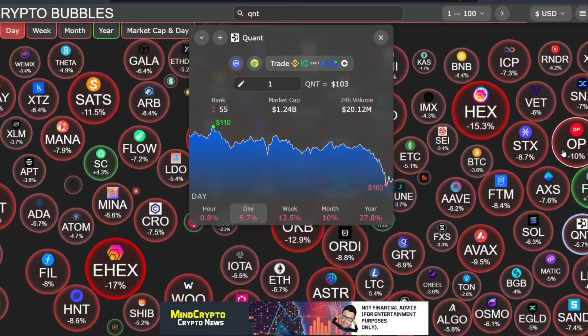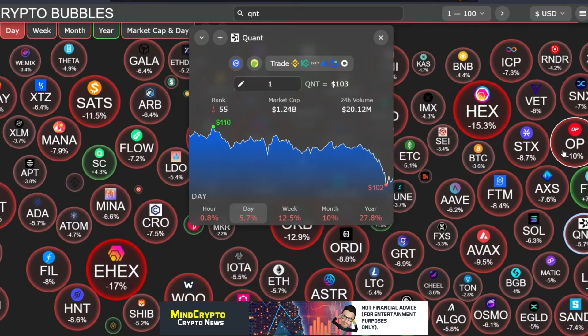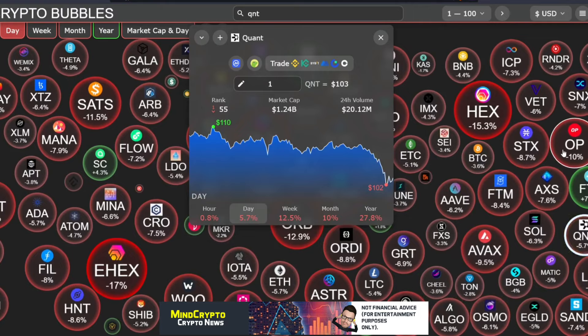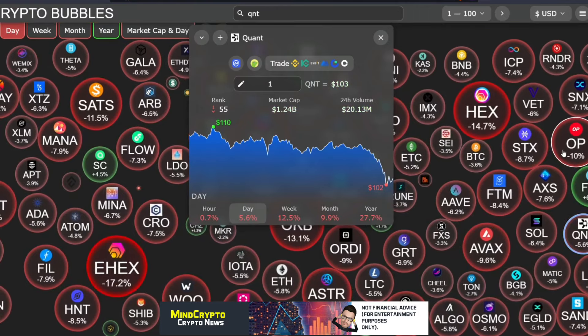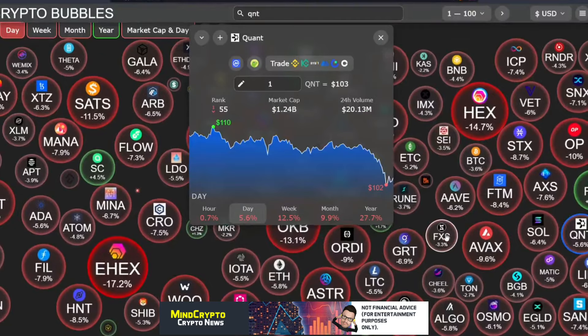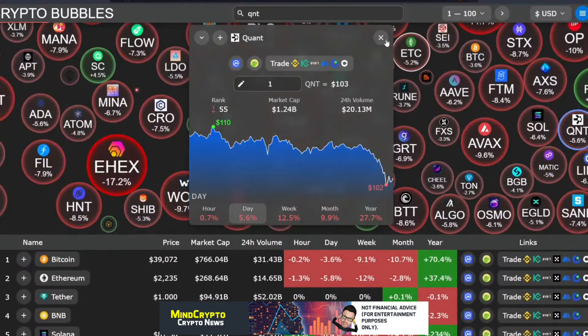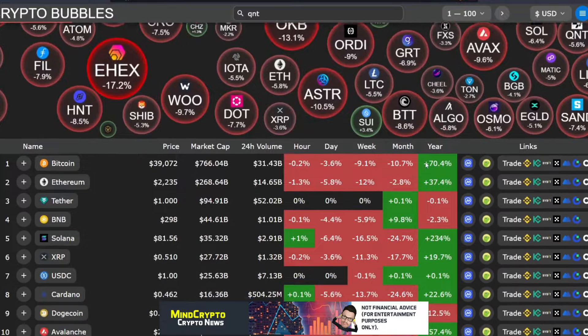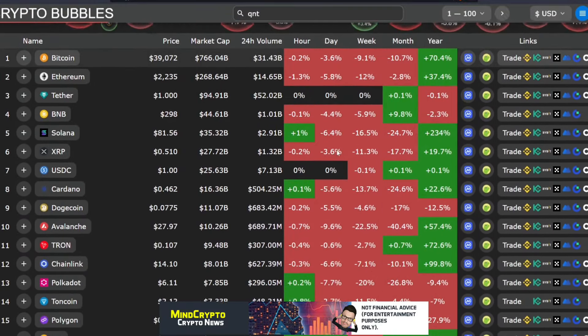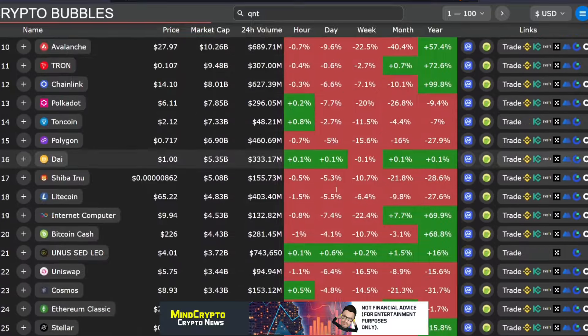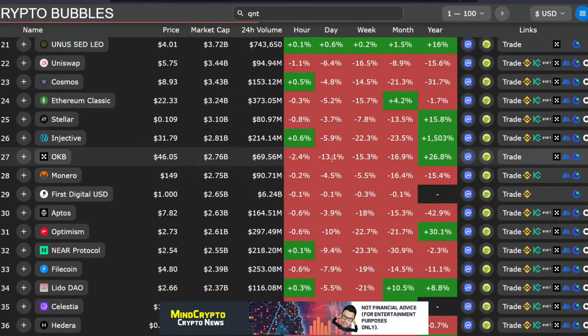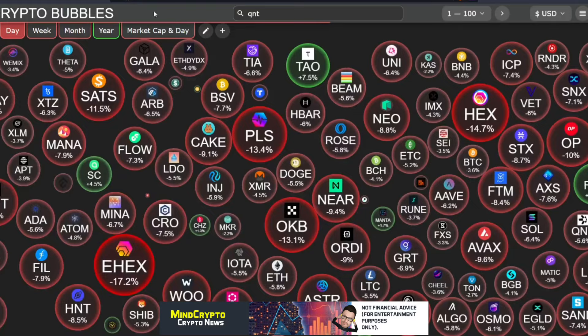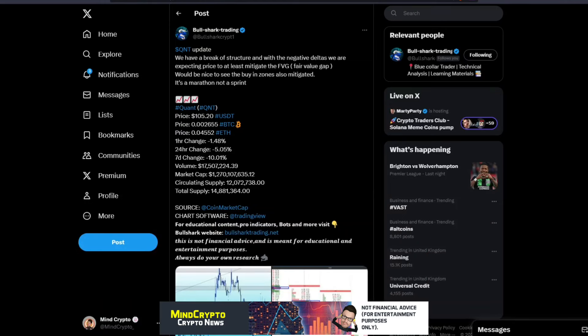We can see we're down one rank to 55 with a market cap of 1.24 billion dollars, with a 24-hour volume of 20 million dollars and a price of 103. That's a big drop down from that 150 mark that we saw recently. If we go down here we can literally see everything is dumping. All of this just literally red, red, red, all just dumping all the way down. Some really big numbers, double figure dumping. OKB 13, so it's not personal.